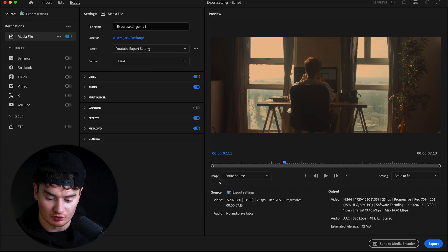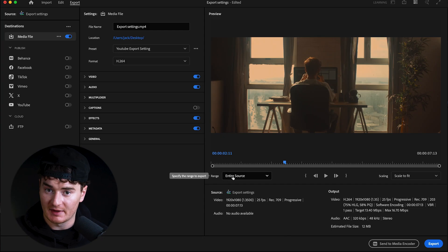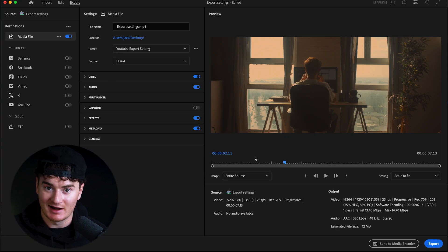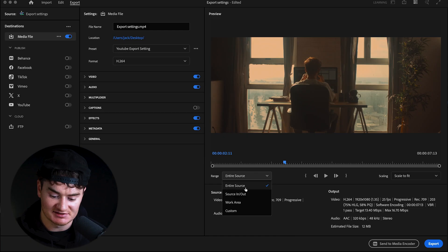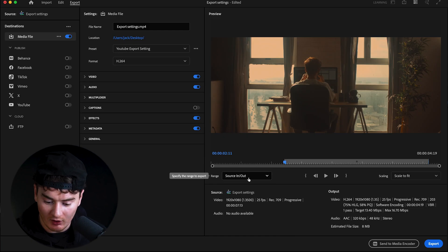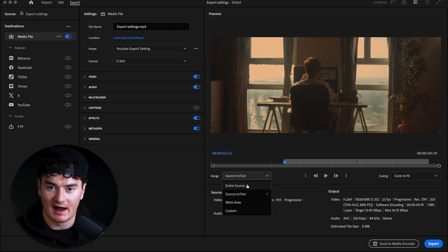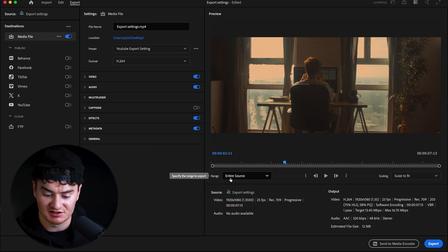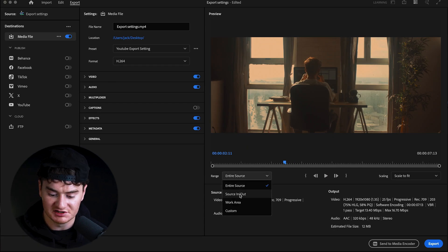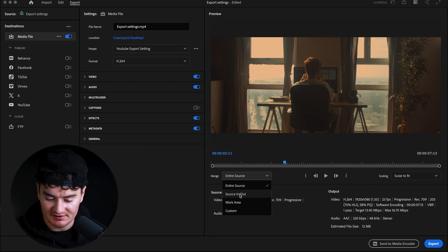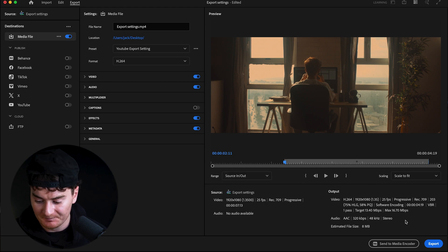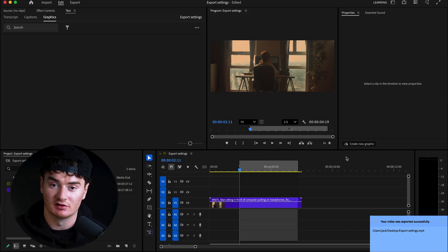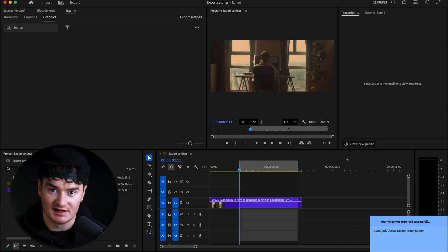One last thing to mention is the Range setting. It usually sets automatically if you defined in and out points, but make sure it says Source In to Out to confirm only that selected range will be exported. If you want the entire timeline exported, click Entire Source. Once your range is set, just press Export and the file will be saved to the location you specified — in this case, the desktop.